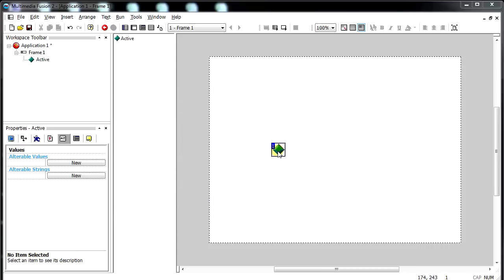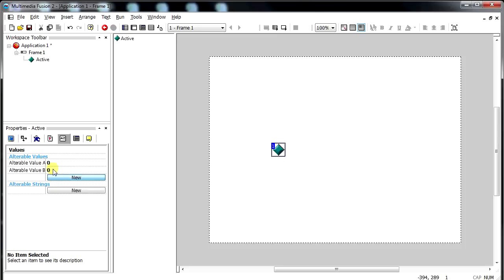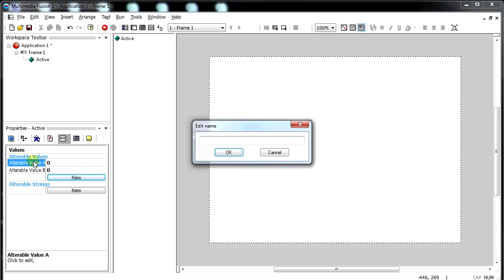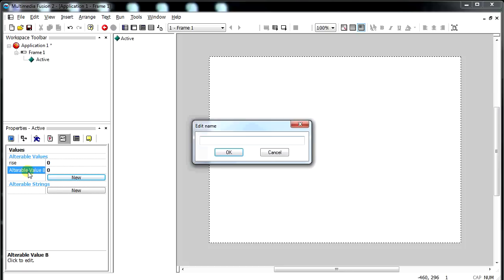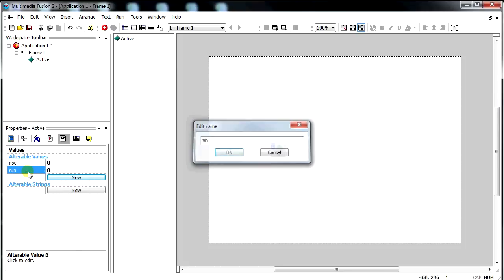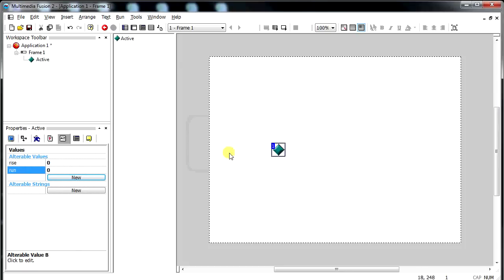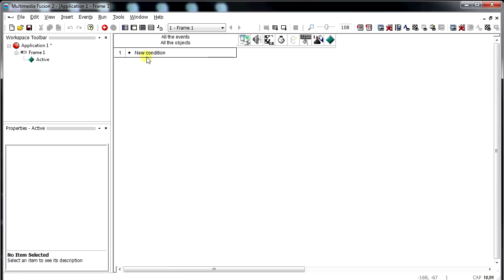So first off, we have this object. I'm just going to leave it simple right now. It needs a couple more values. We're going to add one that's called rise, we're going to add another that's called run, and then the object is going to move according to those. So in the code, this is going to be pretty simple.